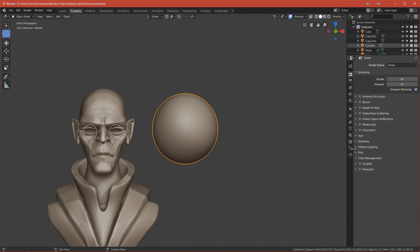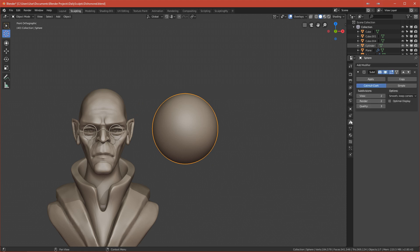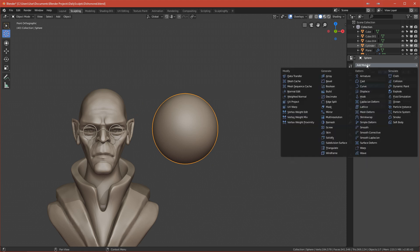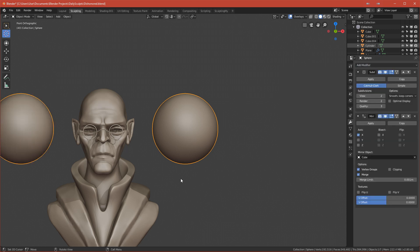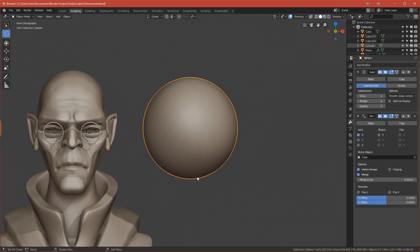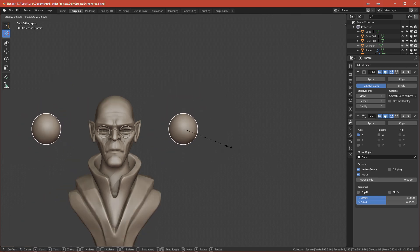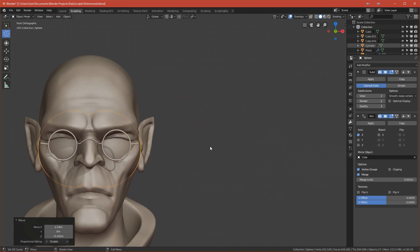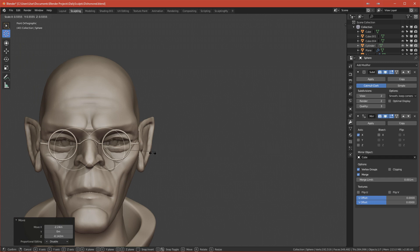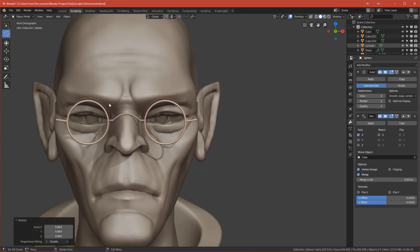We need to add a mirror modifier. Go to Properties, add the Mirror modifier, and select the object that we want to mirror around.